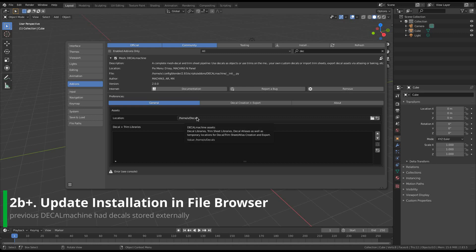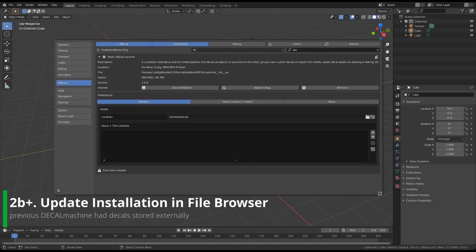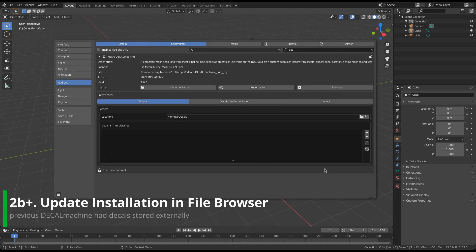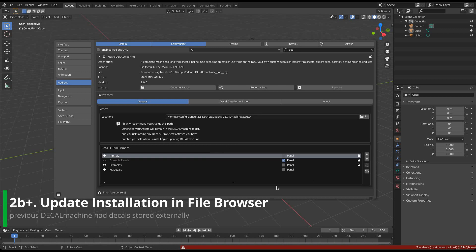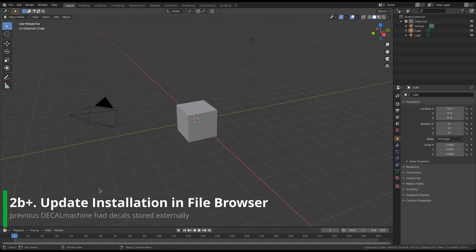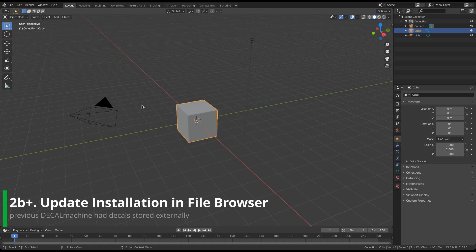What you need to do now is reset the assets path. Ignore the error that pops up. The path was reset properly, but due to the startup error, Decal Machine couldn't re-register the new decals properly. Now, this is important, make sure to save your preferences, even if they are set to auto-save. Then restart Blender, and the installation will be completed.